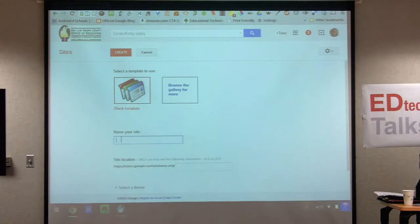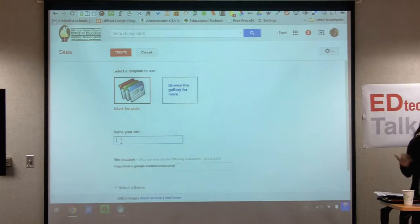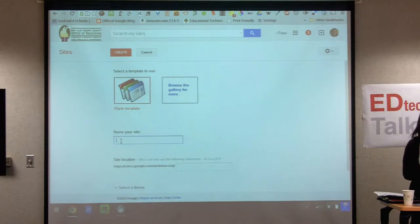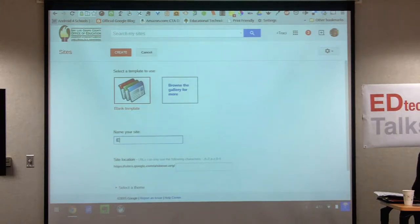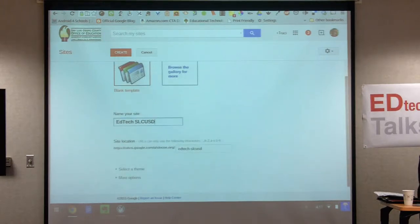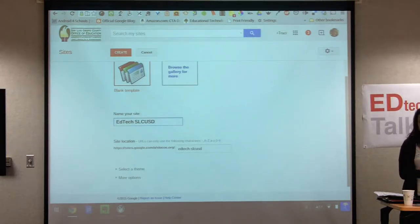Start with a blank template and now name your site. If it's going to be a resource site for Cayucos Elementary or something, you can name it that way — we can always change it later. I'm going to call this one EdTechSLCUSD. Again, we can change all of this, and I have all these steps available to you.